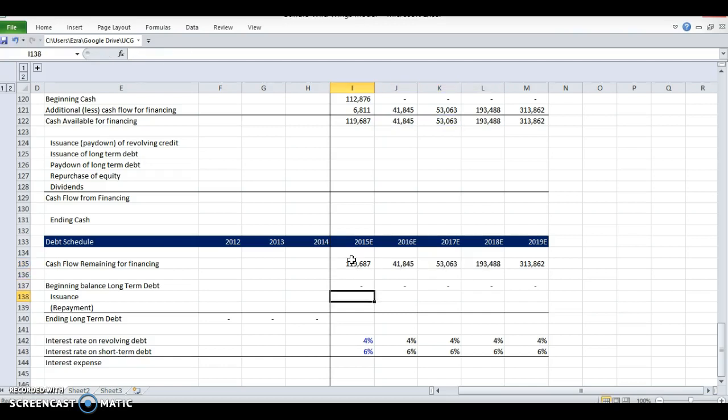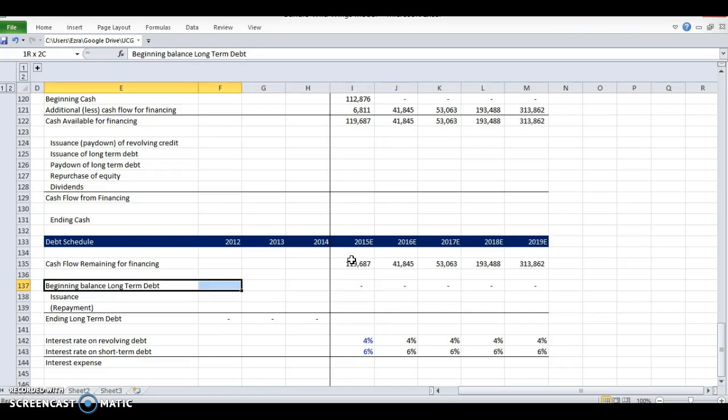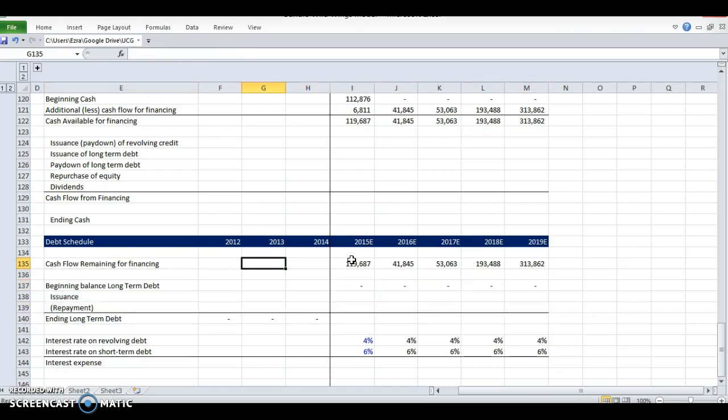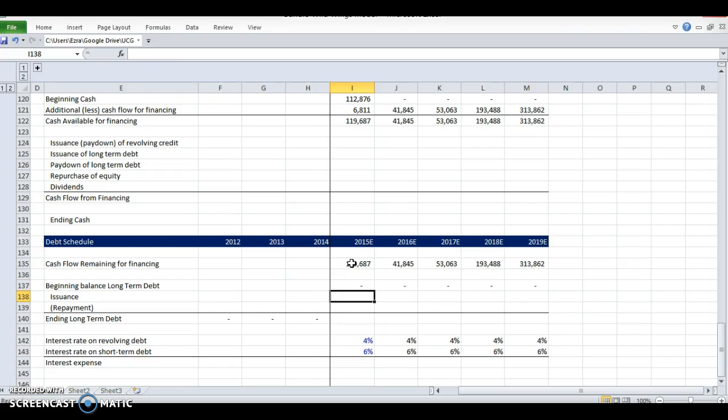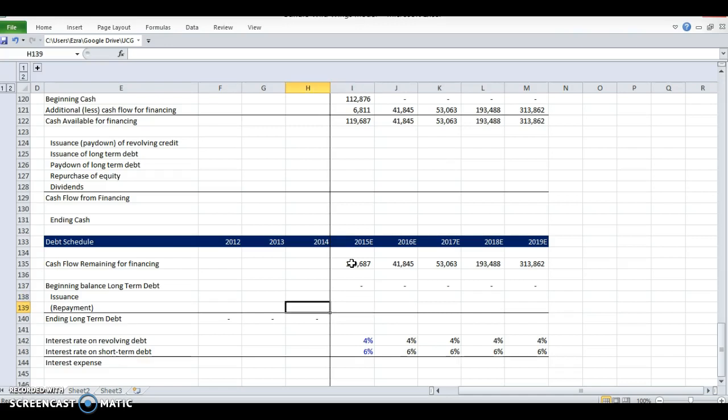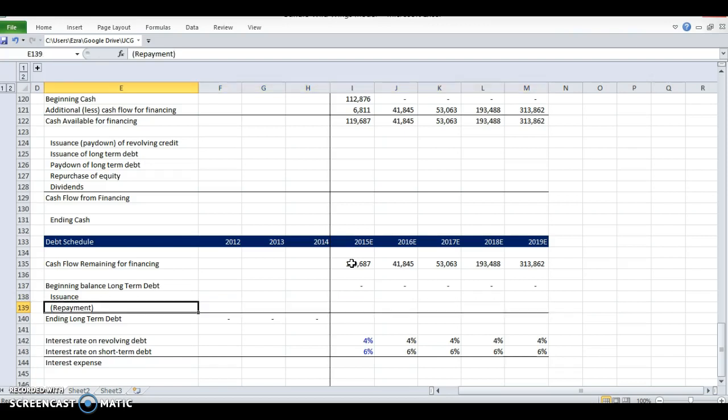Normally, you would have short-term debt and a long-term debt section here. You'd say, okay, I have cash flow remaining for financing. If this is negative, that means I need more cash. If it's negative, I'd have an if-statement called a cash sweep. You can look it up—cash sweep formula here—that would say if this is negative, I would need to issue some sort of debt, whether it's short-term debt, long-term debt, et cetera.